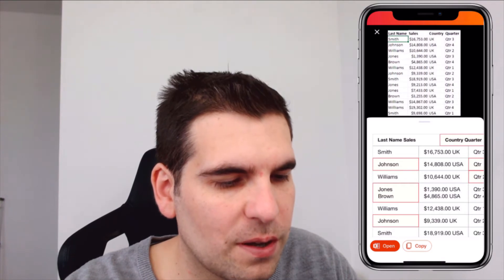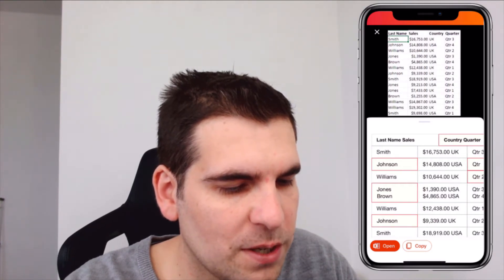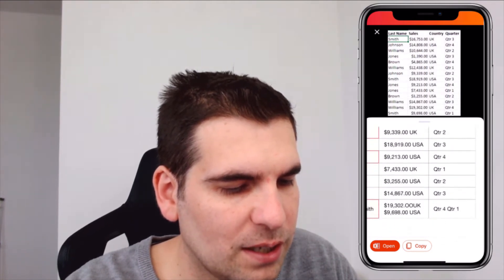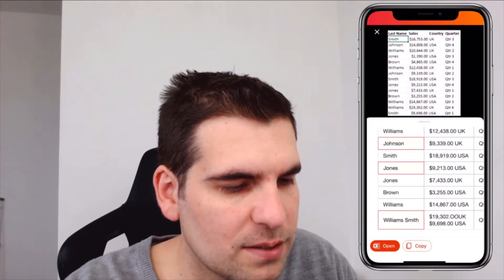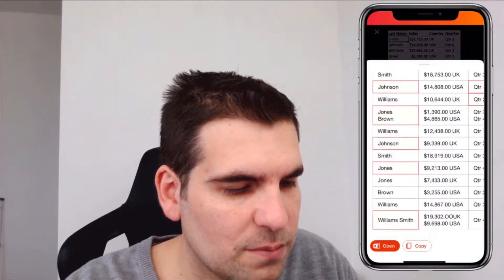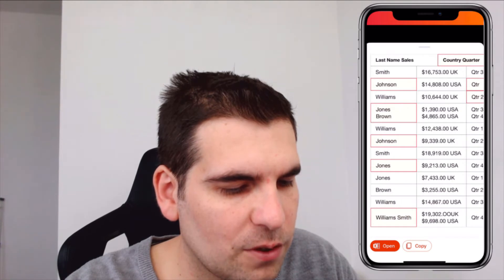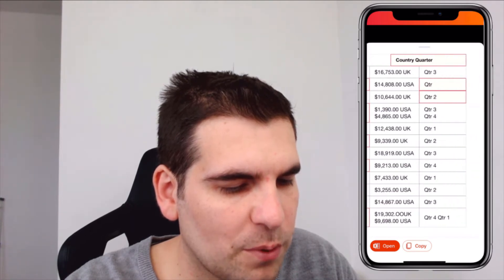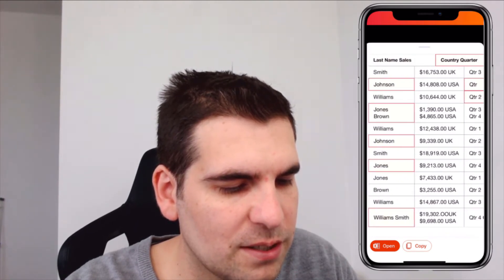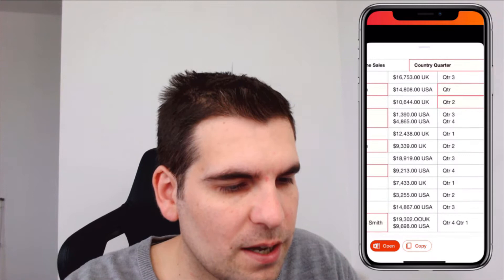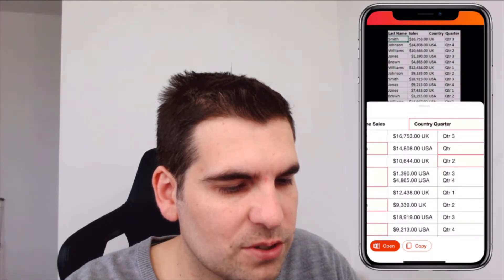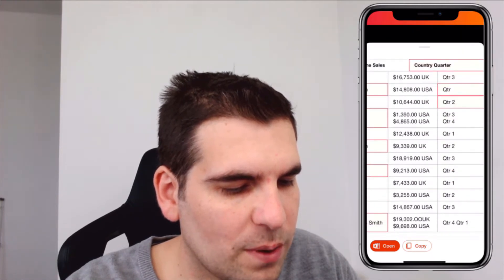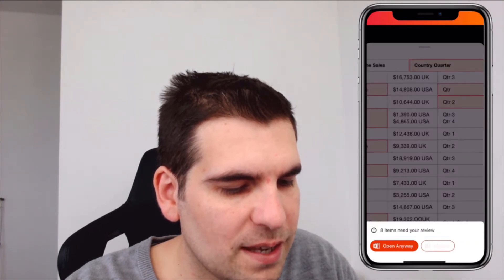It's then going to show you some potential issues that it's picking up on and it'll show you how it will look. The last column here obviously hasn't quite picked up on the additional line splitting the two values, but it's not too bad, so I'm going to go ahead and click Open.